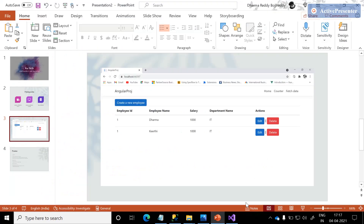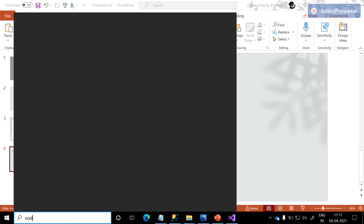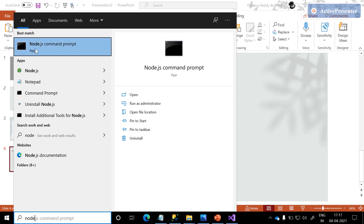As we discussed in the PPT, what we will do is create NPMs in the ClientApp. To do that, let me open the Node.js command prompt. If you are not able to see the Node.js command prompt, you need to install Node.js on your system so that you will get familiar with all the basic technologies.